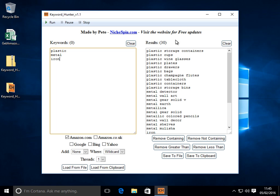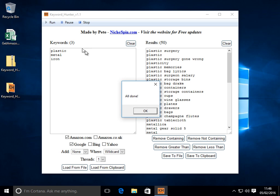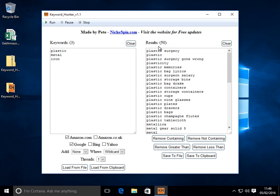You're not just restricted to running on one search engine, you can run at multiple at the same time and what the tool will do is strip out any duplicates that occur between both search engines. So if we click run here, we've got 50 results. So there were likely 10 duplicates that got returned between both search engines.